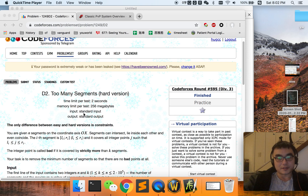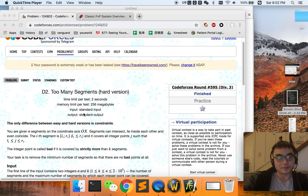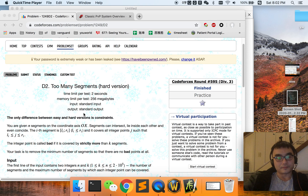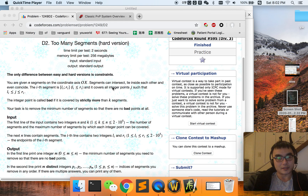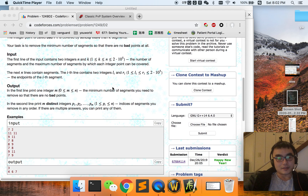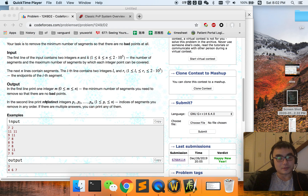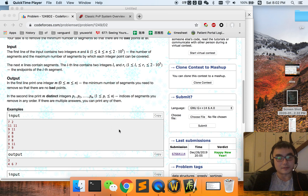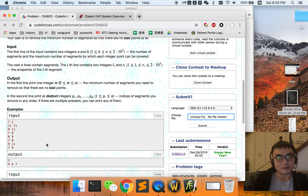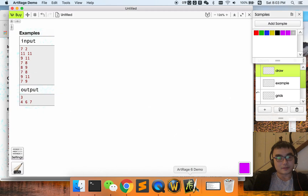Hey guys, this is our second problem today. We're going to discuss code for Codeforces 595 Division 3 Problem D2, the hard version. As always, we will introduce this problem by explaining the example here. So we copy the example here.